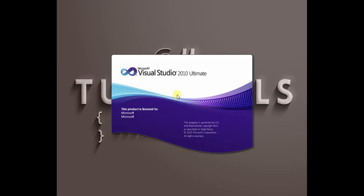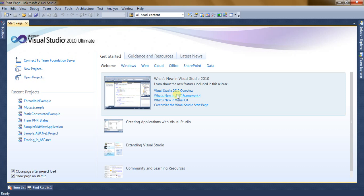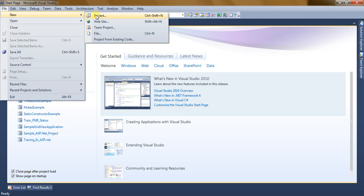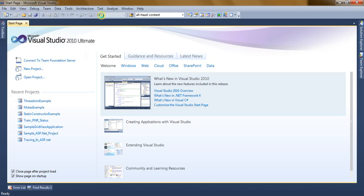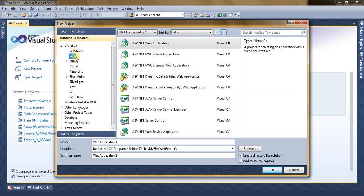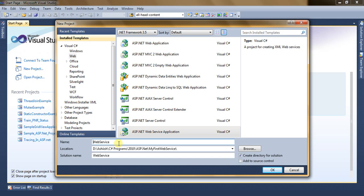Open Visual Studio, go to File > New, then select Project. Select Web from the installed templates and then select ASP.NET Web Service Application. Write down a name — My Plus Web Service — choose a location and then click on the OK button.